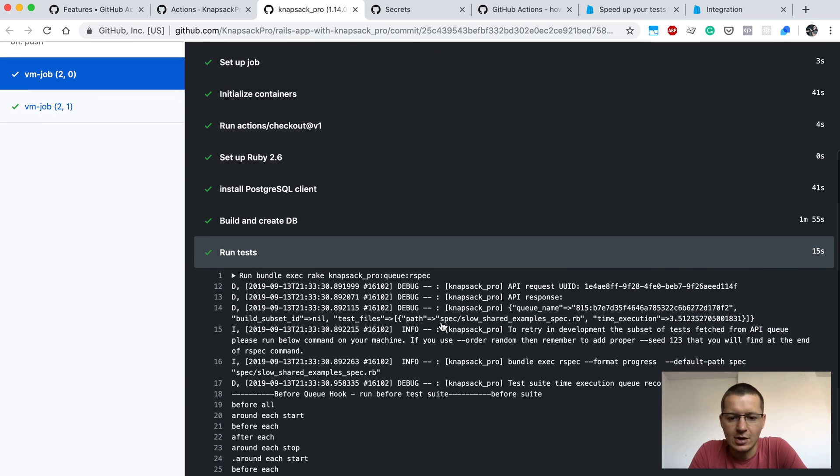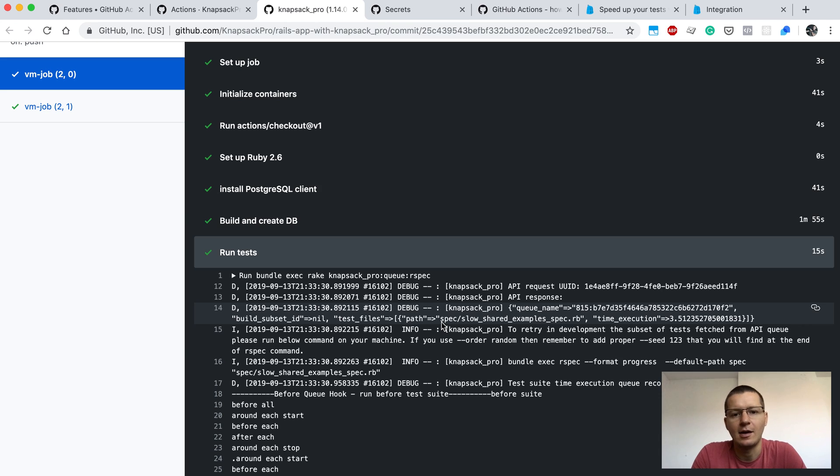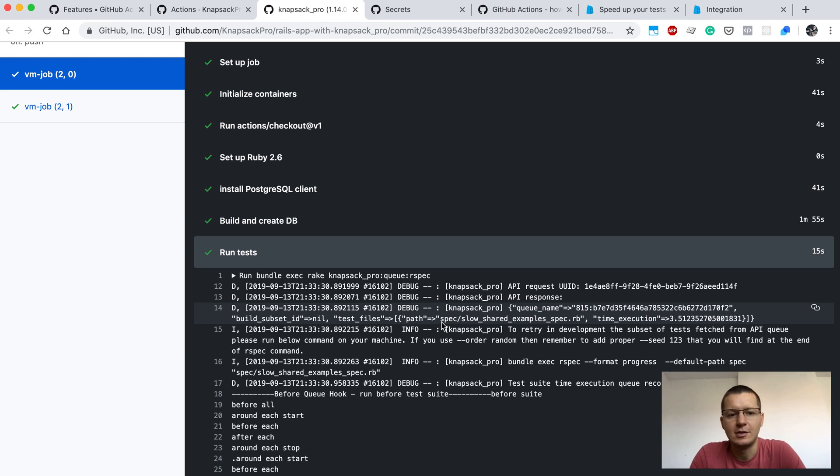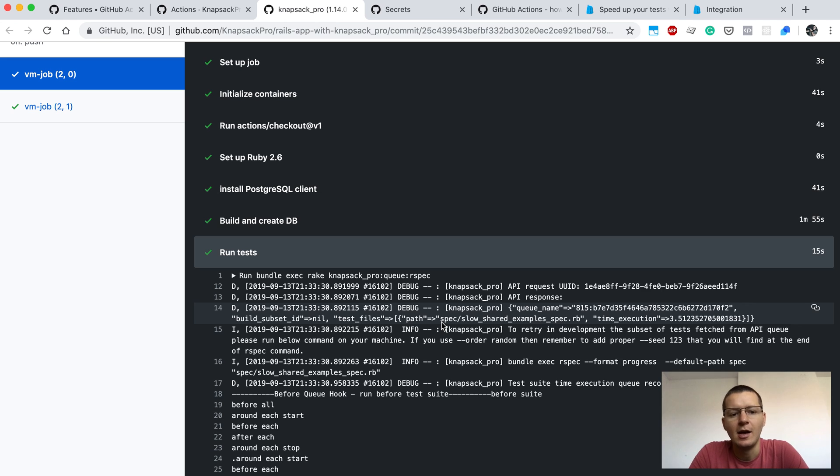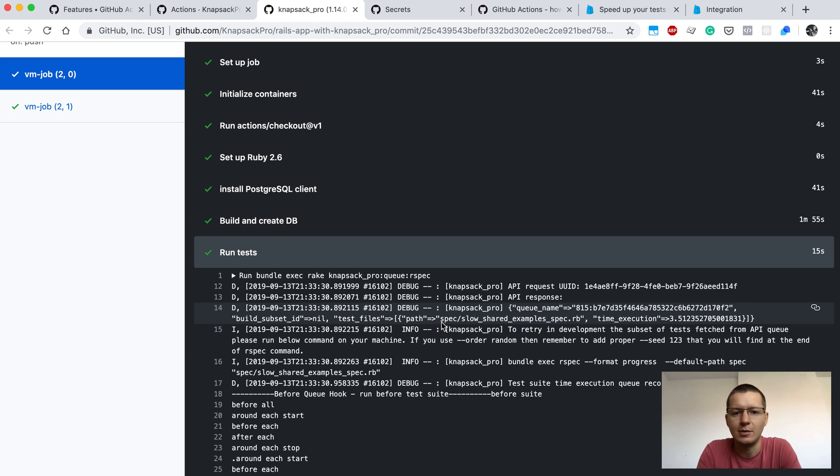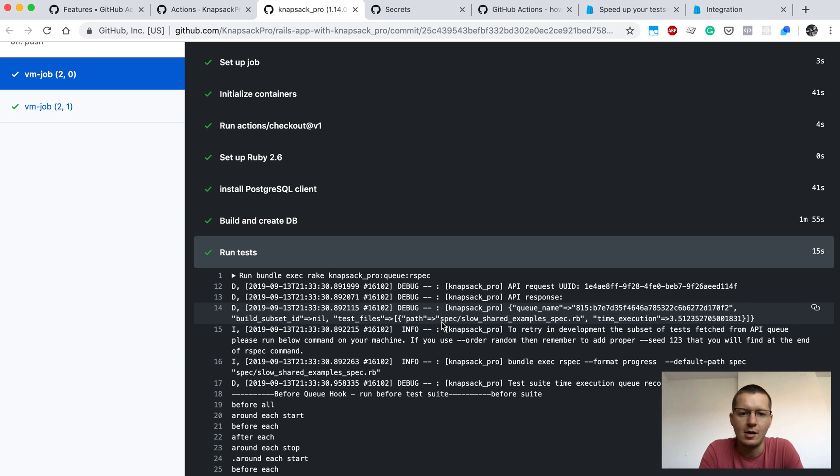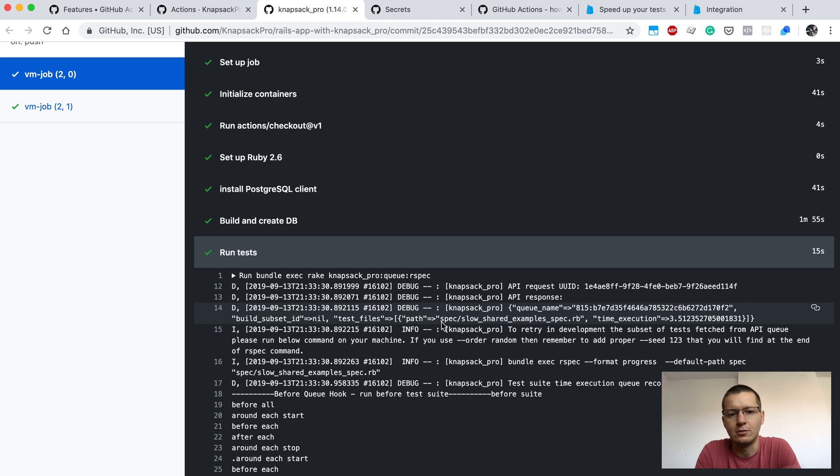To do that I'm using a gem I've created called Knapsack Pro. This gem will split tests in a dynamic way. Basically, while the tests are running, the gem Knapsack Pro will be fetching small batches of tests from a queue that's sitting on the Knapsack Pro API site. Each parallel job will be consuming the queue, and thanks to that all parallel jobs will be finishing work at similar time. There will be no bottleneck in your CI build because the tests will be distributed evenly across those parallel jobs, and you would get the fastest CI build time.